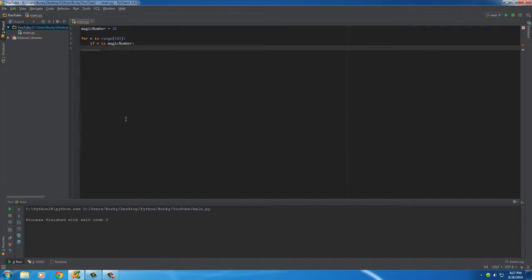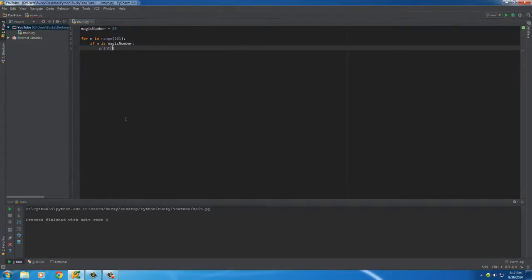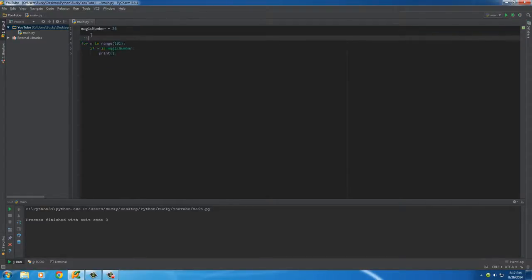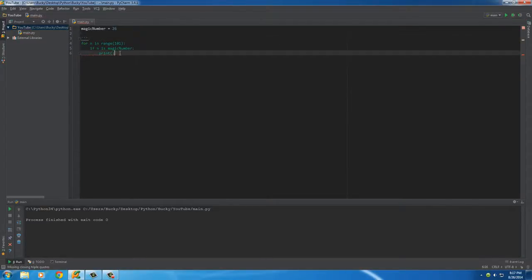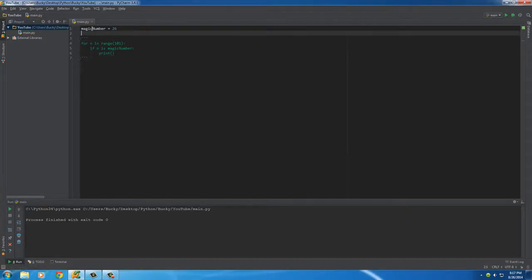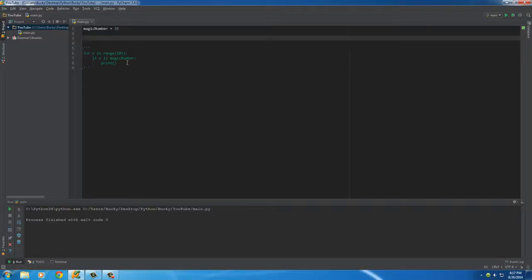So we make an if statement inside the loop. If n is magic number then that means that we found the magic number. So what do we want to do whenever we actually find the magic number? Well, we can just print out. I want to show you guys something real quick so this doesn't confuse you.